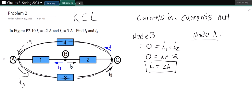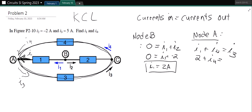At node A, the equation is I1 plus I4 equals I3. We know I1 is 2 amps and I3 is 5 amps, so 2 plus I4 equals 5, giving us I4 equals 3 amps. Don't forget to put your units.